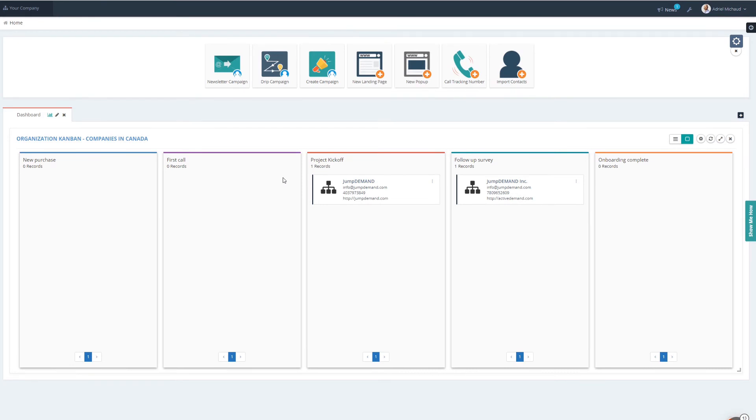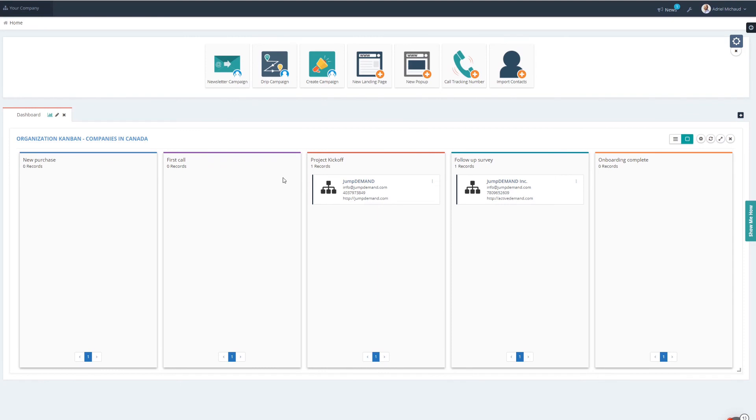You can use these to very easily see how many companies you have in different categories, whether that be the types of technology they have, the types of company they are. If you're going to be doing account based marketing, it's also a fantastic way of seeing where each of those different companies are in each different step.